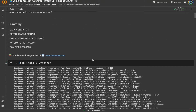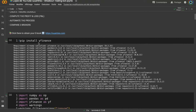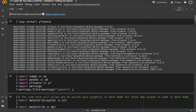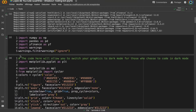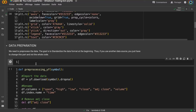First of all, we need to install some libraries and import them. The only library we need to install on Google Colab is yfinance to import data from Yahoo Finance. Then we import libraries like numpy, pandas, and yahoo finance. This cell is only to customize our graph to have a dark theme.